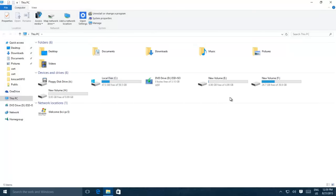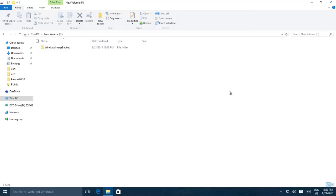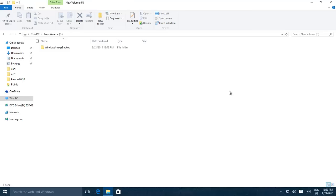In future, if something goes wrong with your Windows and you want to restore your image, then either you can use the repair disk that we created earlier or you can use Advanced Boot option to start troubleshooting.